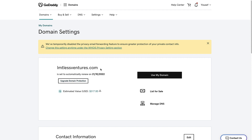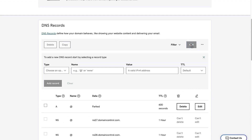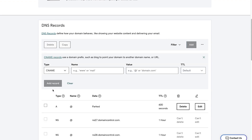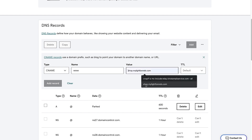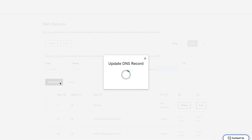Here we are in GoDaddy, and this is the domain name we want to use. For this example, let's connect the domain name itself, not a subdomain. First thing we do is go to Manage DNS and click Add. For the type, we will put CNAME. For the name, we will put www, and for the value, we will put shop.mylightfunnels.com. We'll add that.